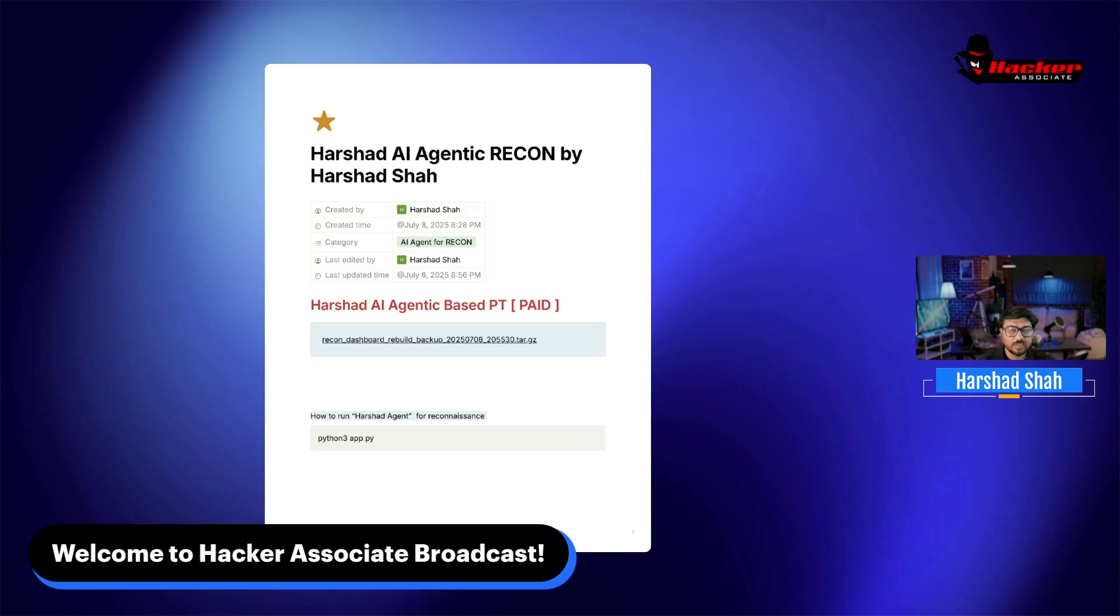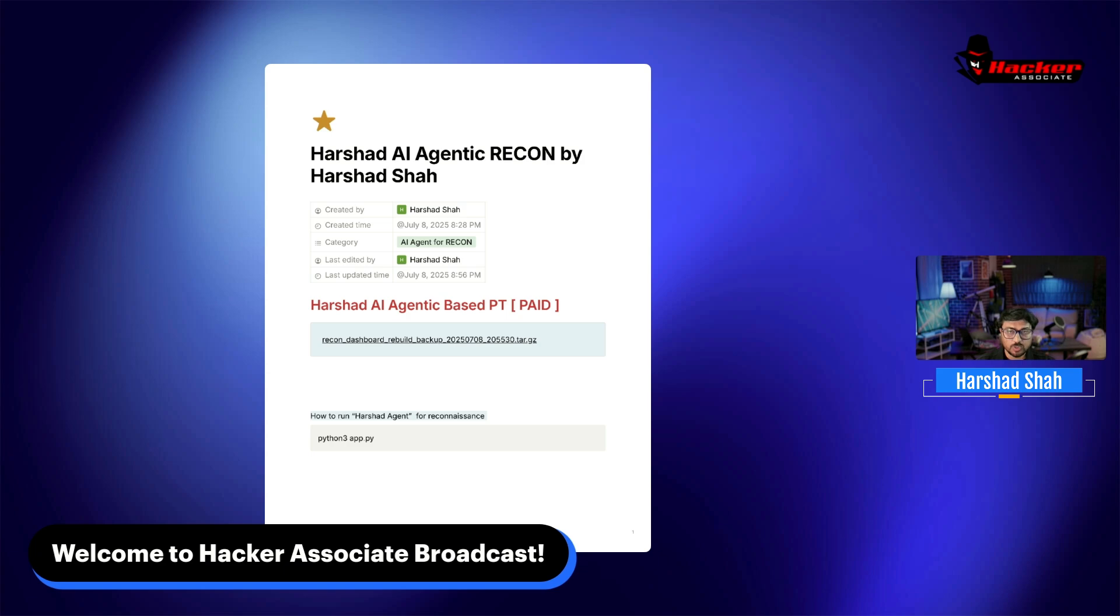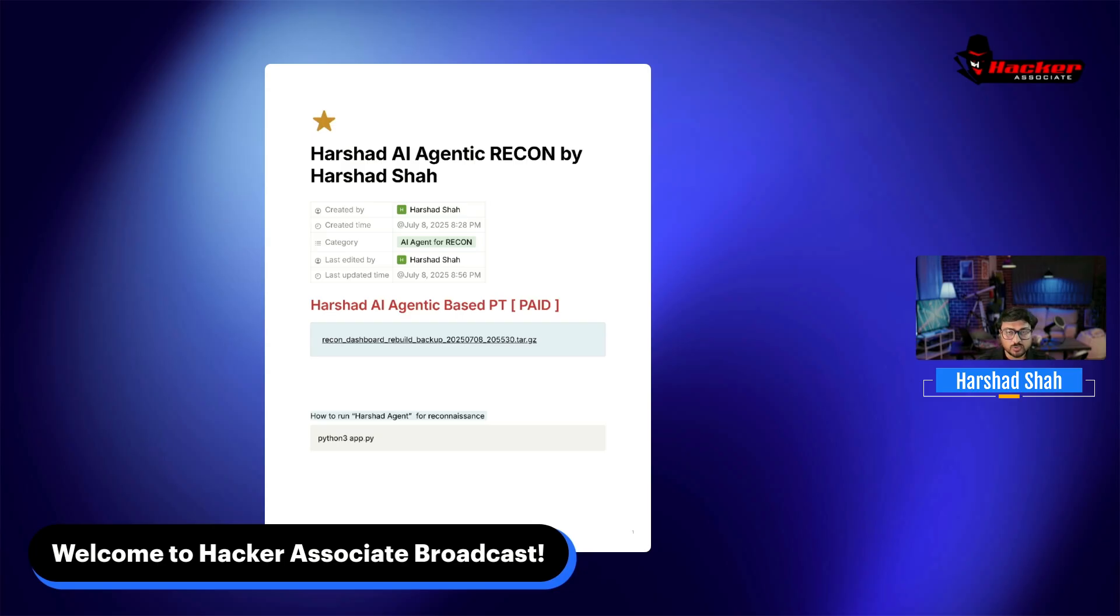When you specify the target, all my bots will activate and give you results from different sources. I'm using paid premium API keys and some free API keys - a mix of everything to create this AI agent recon tool that performs enumeration fast.